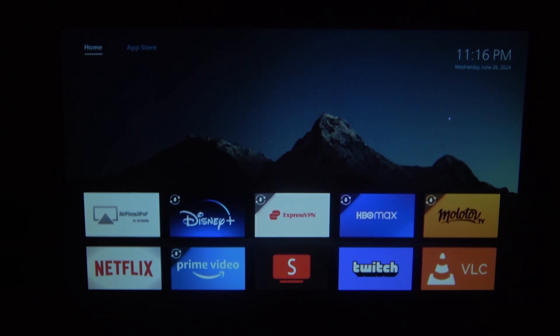Hello! In this video I want to show you how to download apps on a Philips projector.